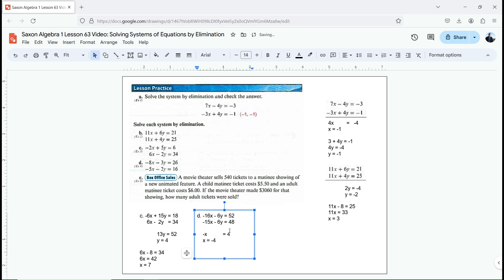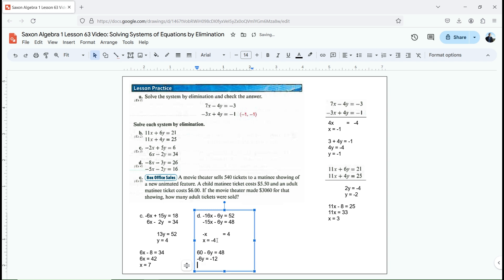Now I know one of my variables, so I'm going to plug that into the second equation. Negative 15 times negative 4 is 60, minus 6y equals 48. I subtract 60 from both sides: negative 6y equals negative 12. Dividing both sides by negative 6 gives y equals 2. So my solution to this one is x equals negative 4, y equals 2.